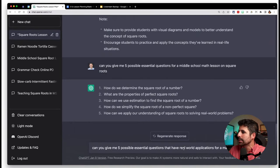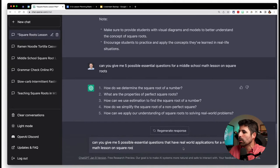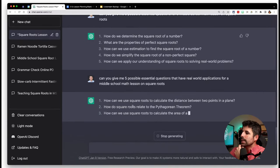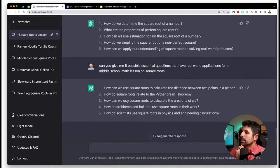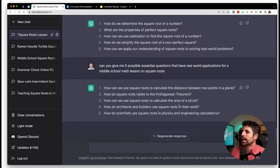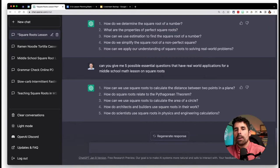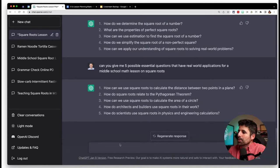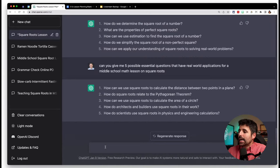I asked for five possible essential questions with real-world applications for a middle school math lesson on square roots. These are a bit richer: calculating distance between two points and the Pythagorean theorem, using square roots to calculate the area of a circle, how architects use square roots in their work, how scientists use square roots in physics and engineering. These are more open-ended with more opportunities for student exploration. I'm going to go with number four: 'How do architects and builders use square roots in their work?'